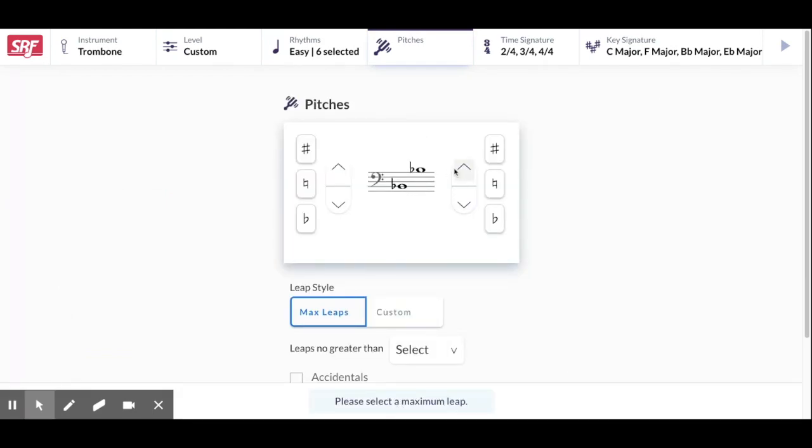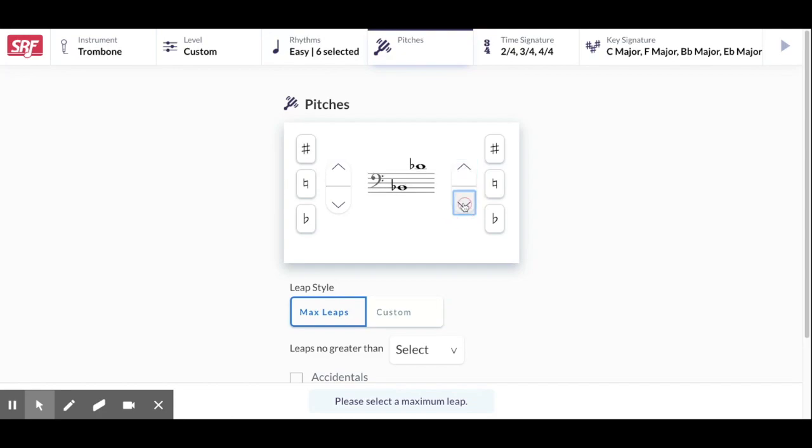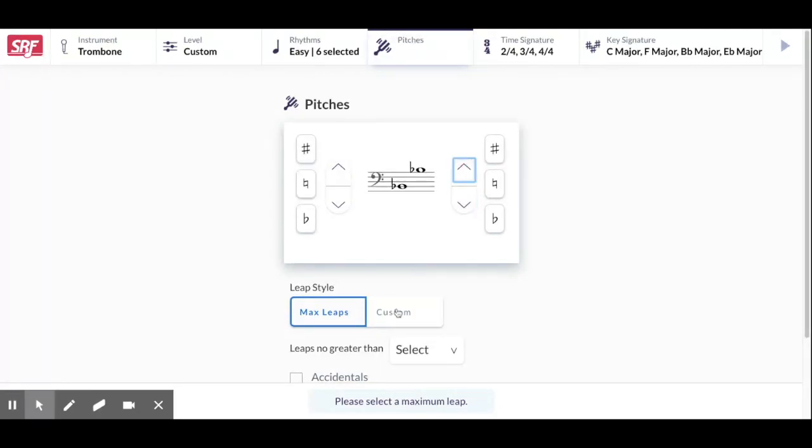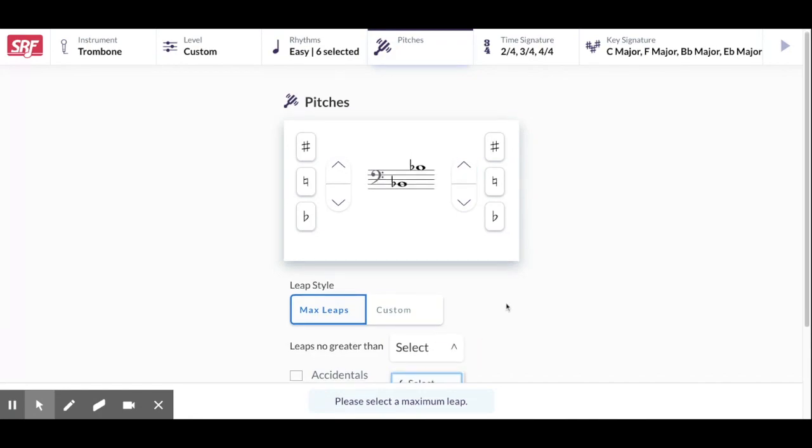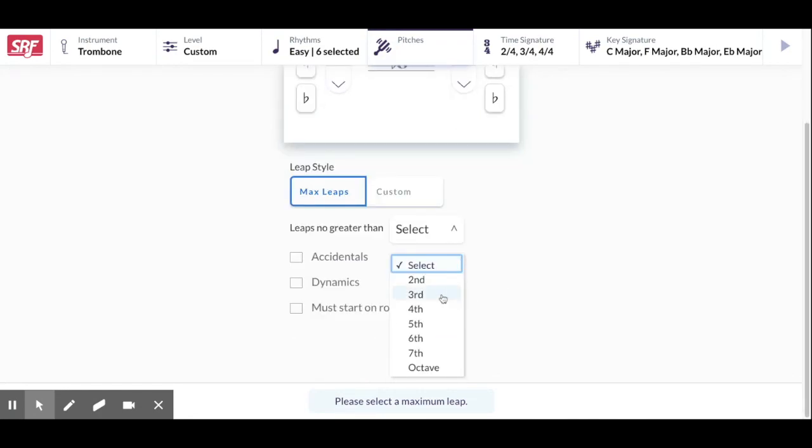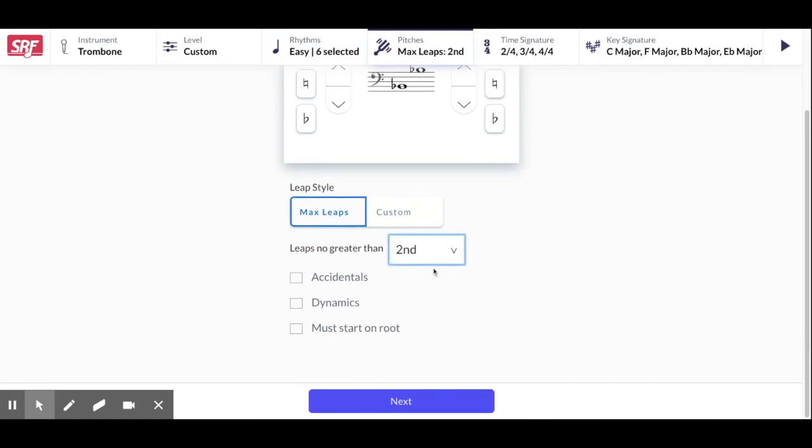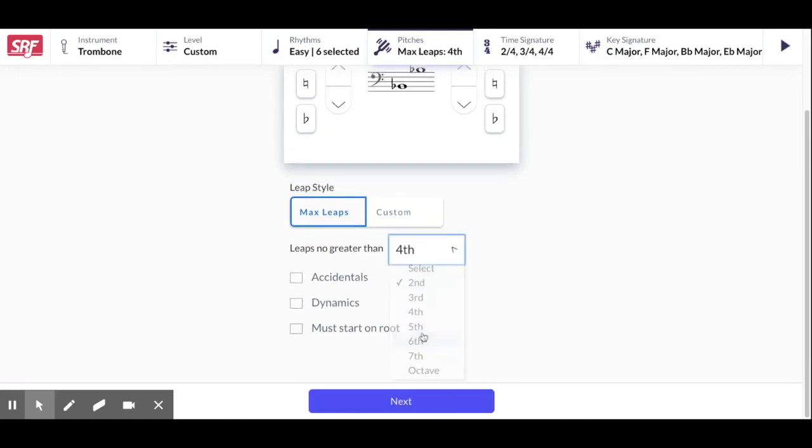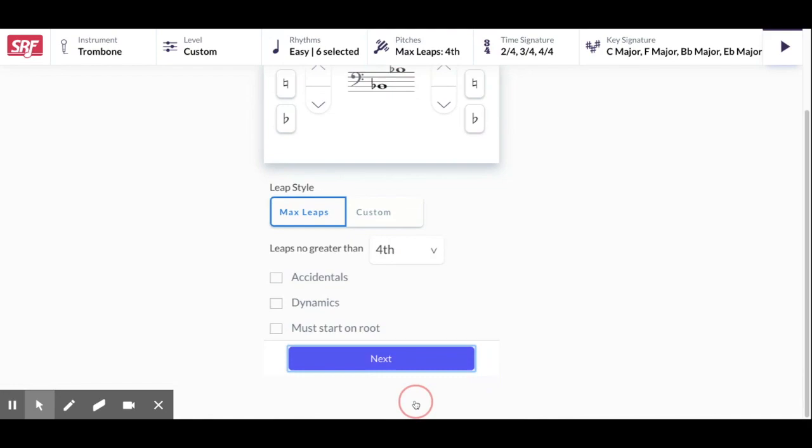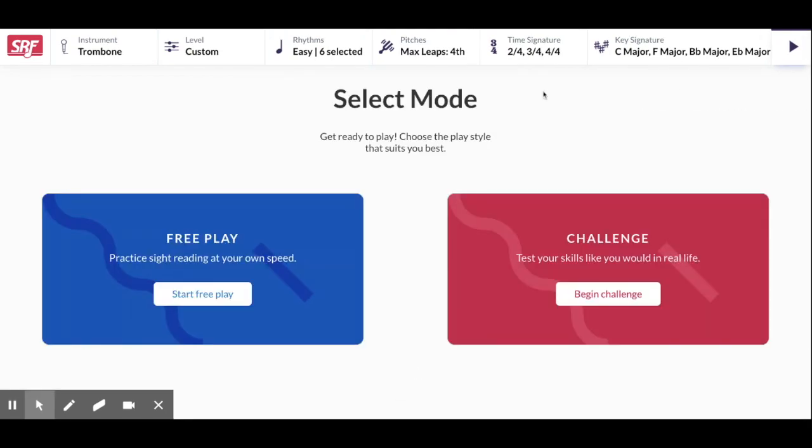This will give you a high. If you want something harder you can go a little higher. If you want to keep it easy you go a little lower. And then here the max leaps. So if you want only stepwise you go to second. If you want something a little more challenging go here. Then next.